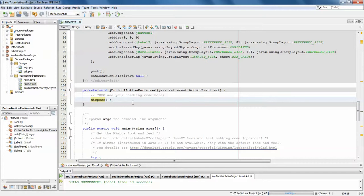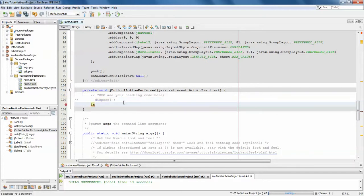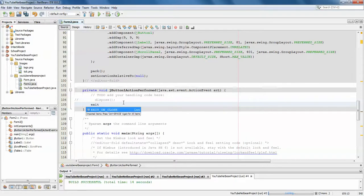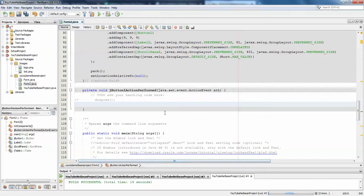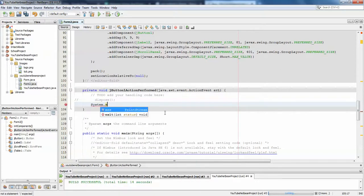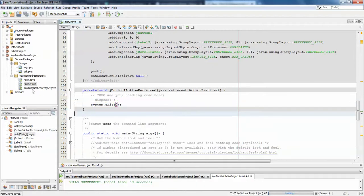The advantage of using dispose is when working on multiple frames. If you write the exit method — System.exit — then we need to call zero, so you write System.exit(0).